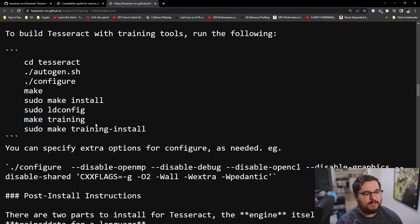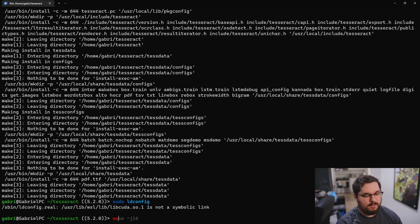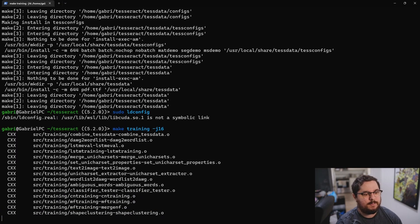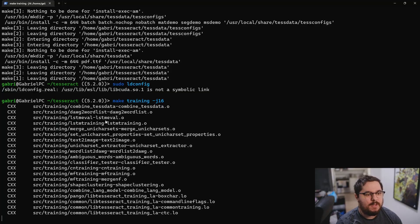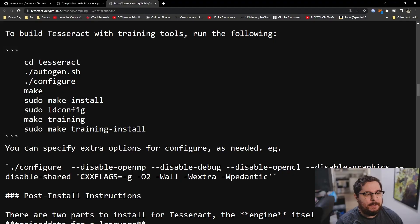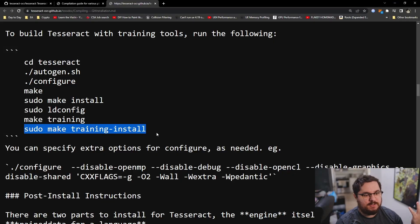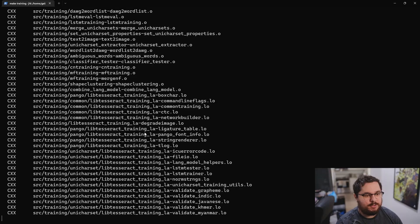And now let's make the training as well. And for the training, I'm going to use also 16 threads. So it's a bit faster. And after that, just install training and you should be good to go.